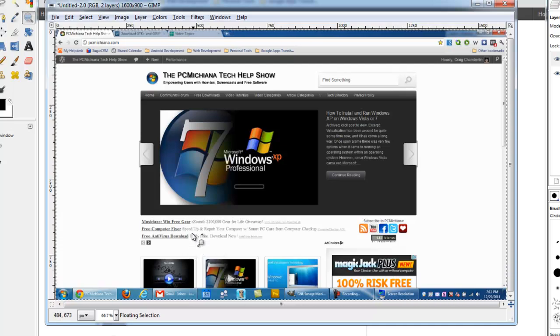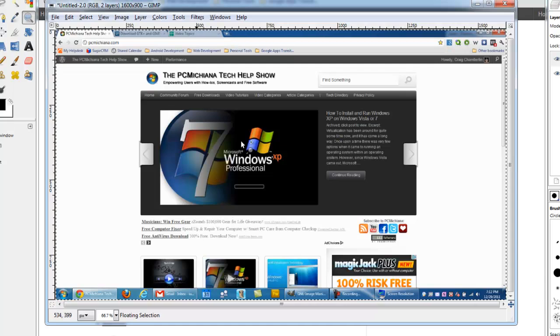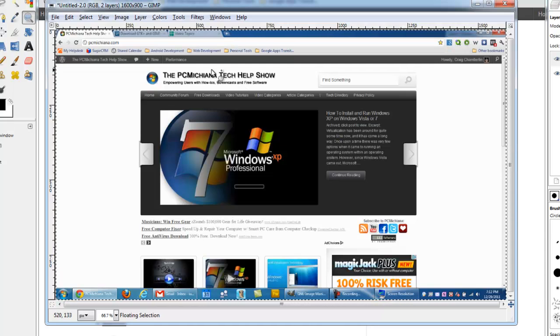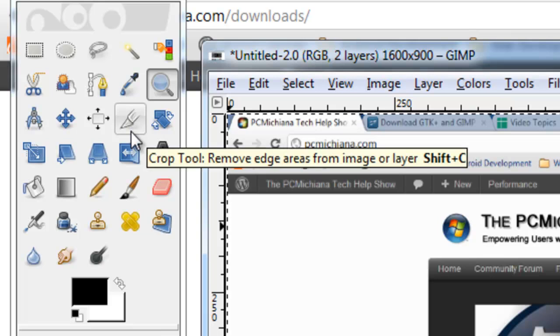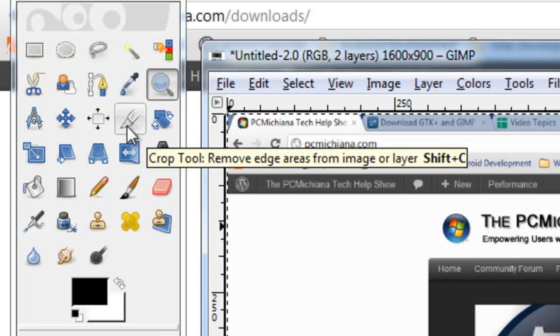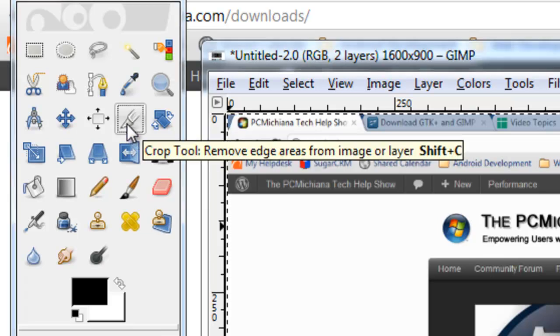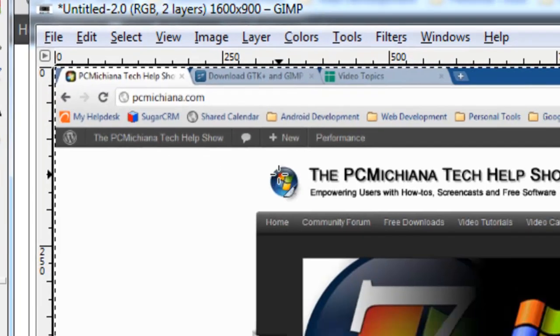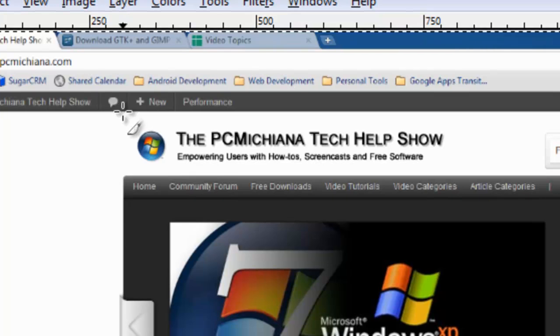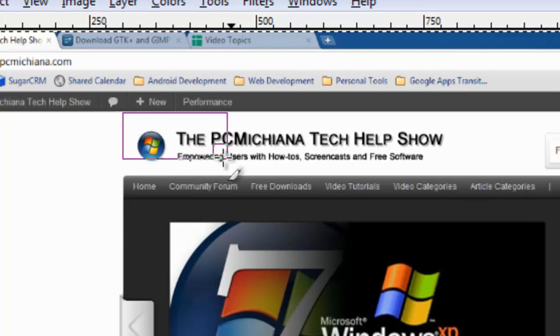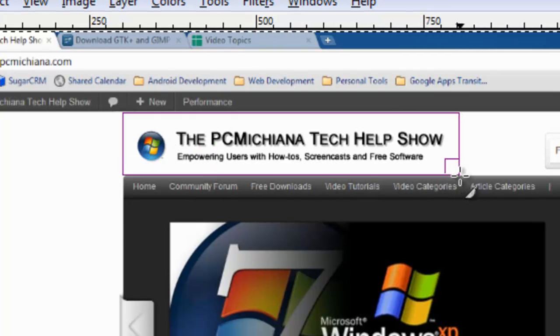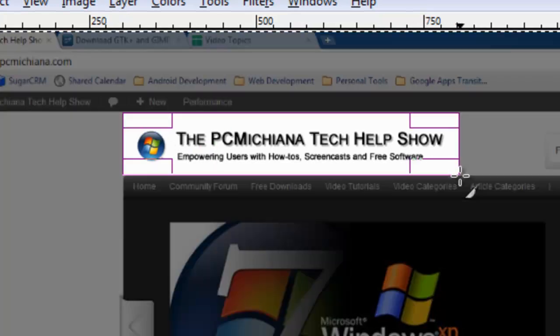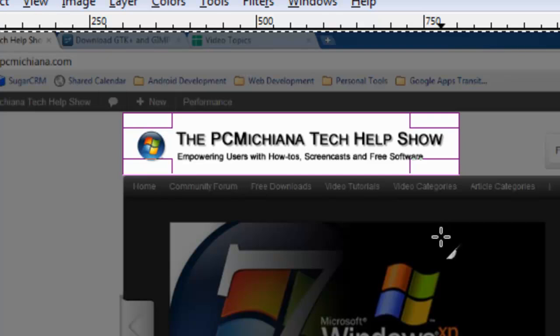Now, in order to crop a section of this image, because I only want just this logo, for example, I'm going to go up here to the left-hand side to the Crop Tool, and I'm going to select that, and I'm going to drag my mouse, click and drag, over the section of the logo that I want.